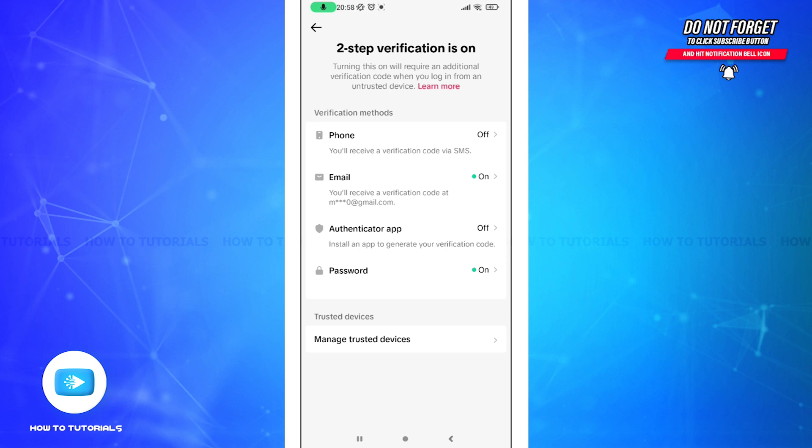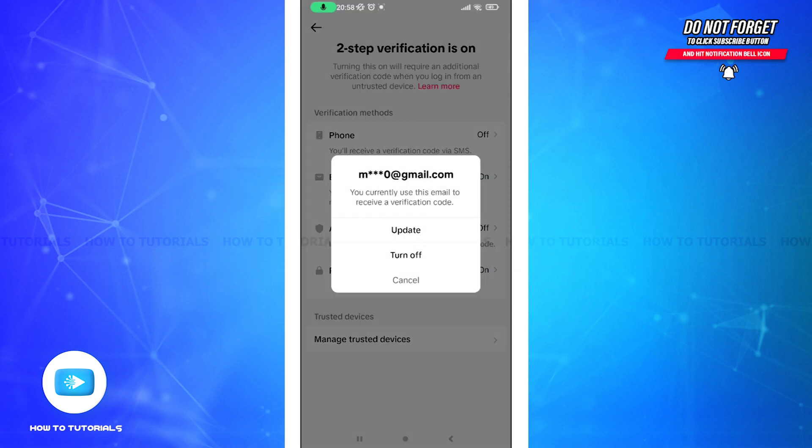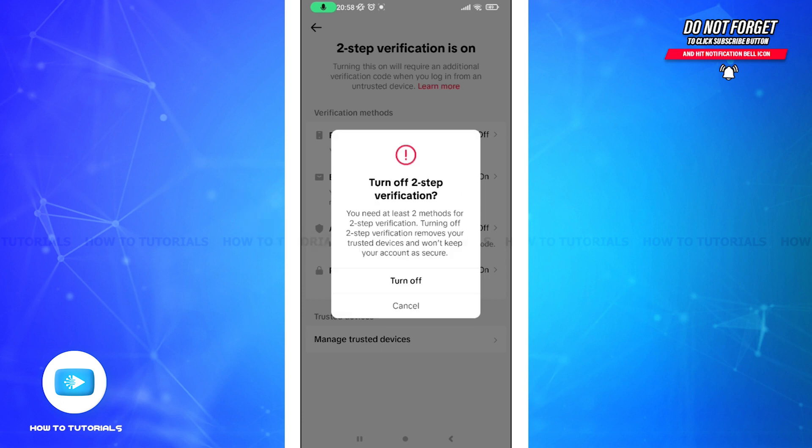Now all you need to do is tap on the email, and here a notification will pop up. All you need to do is tap on this turn off button.